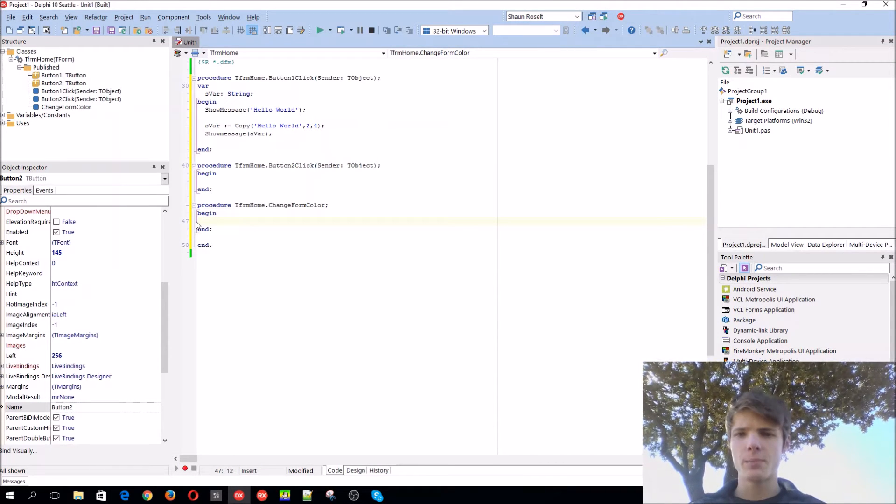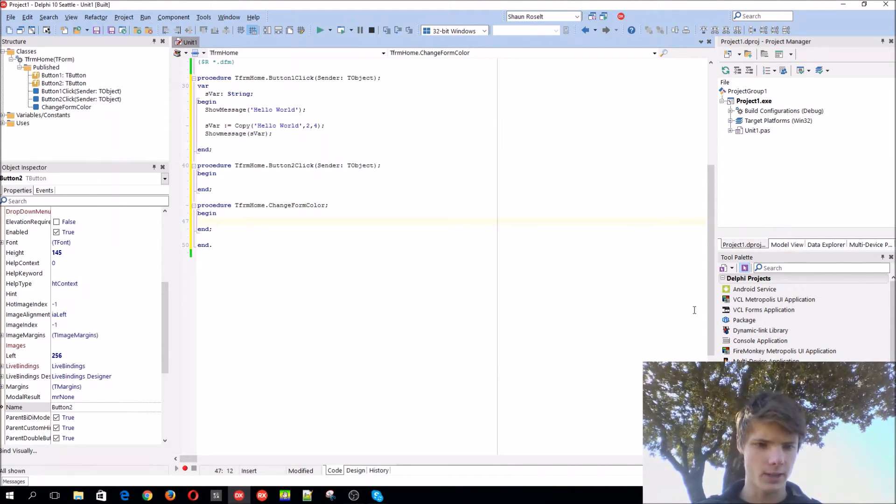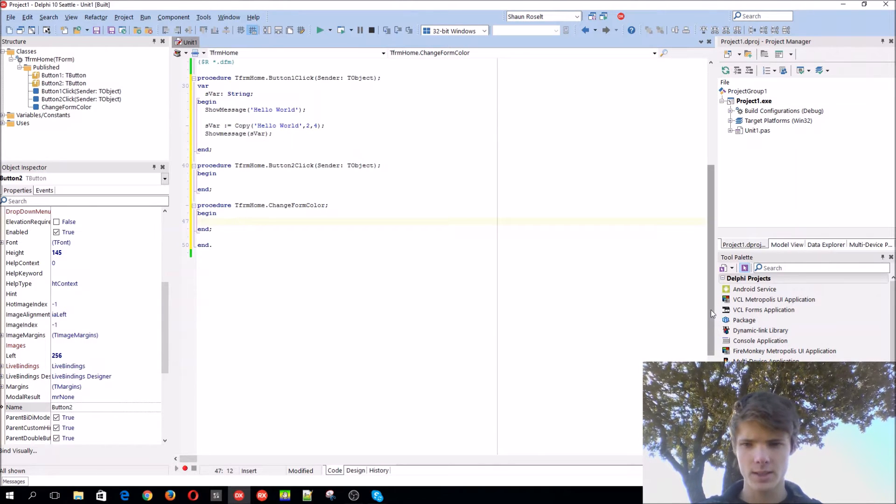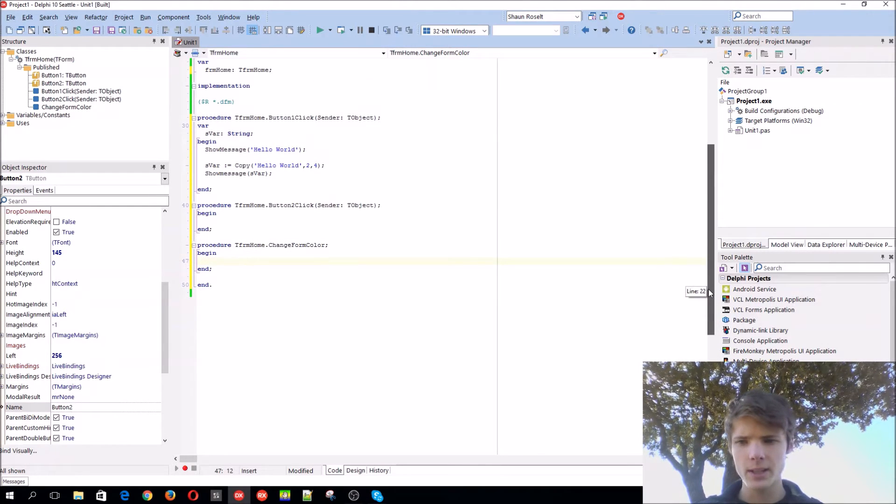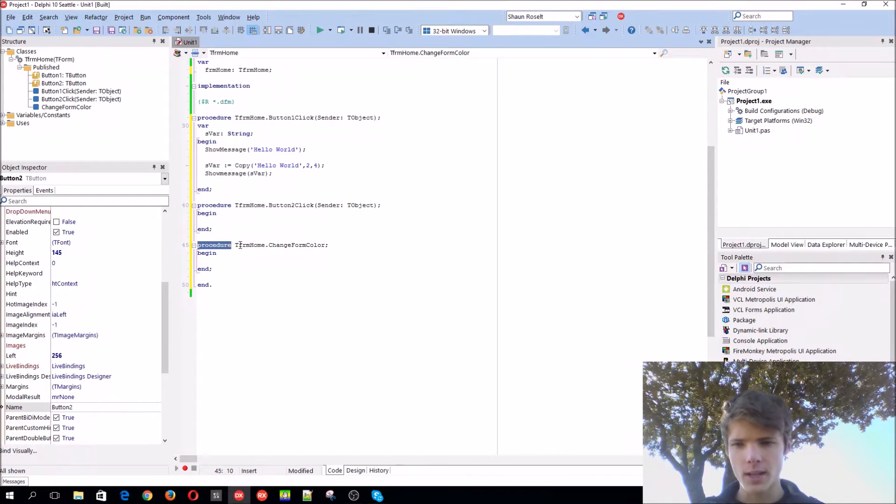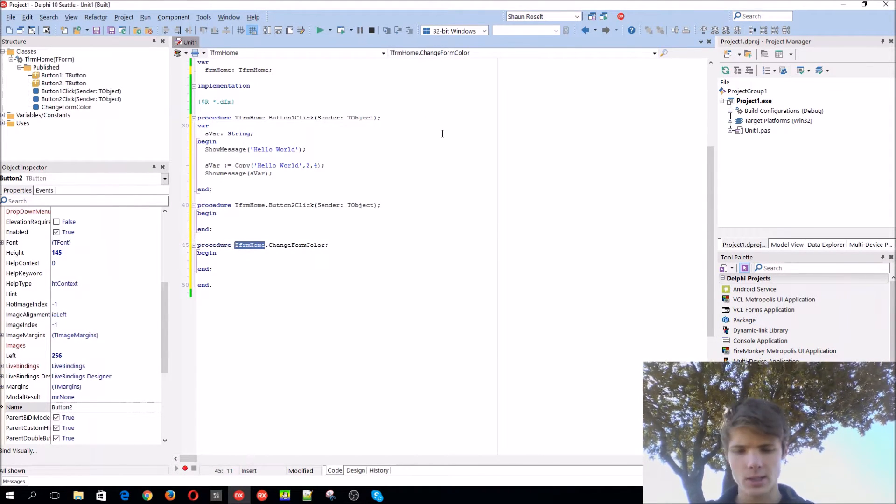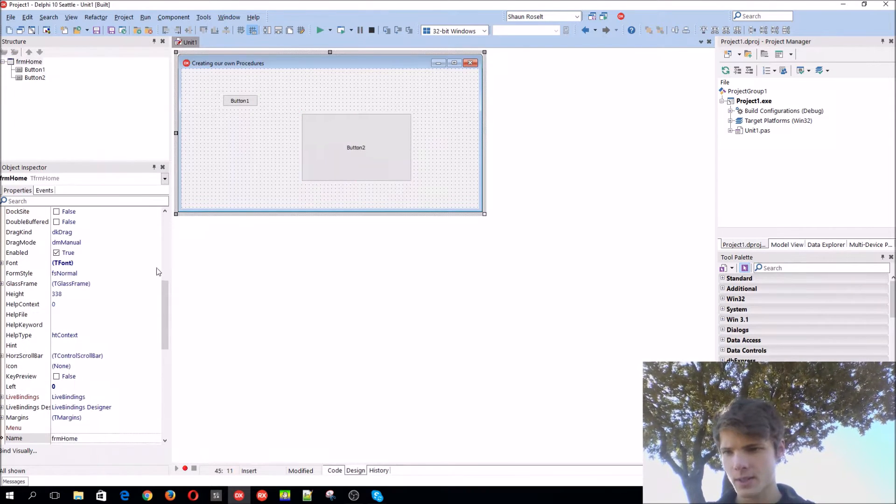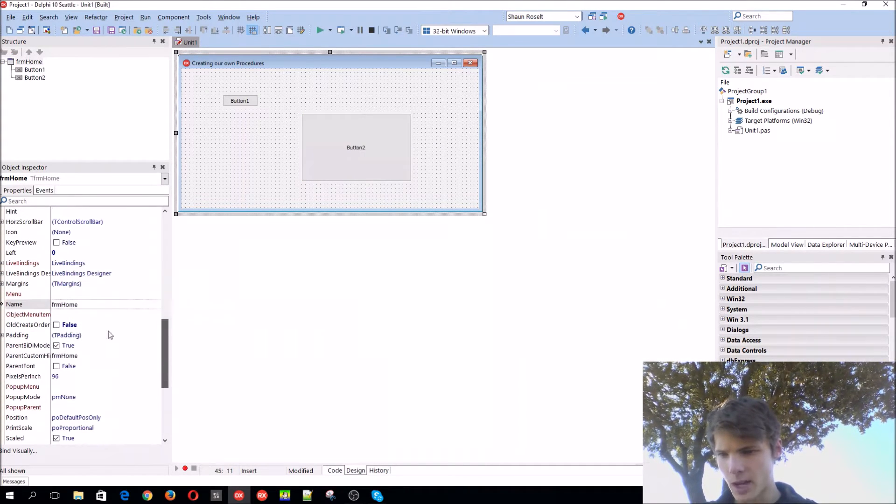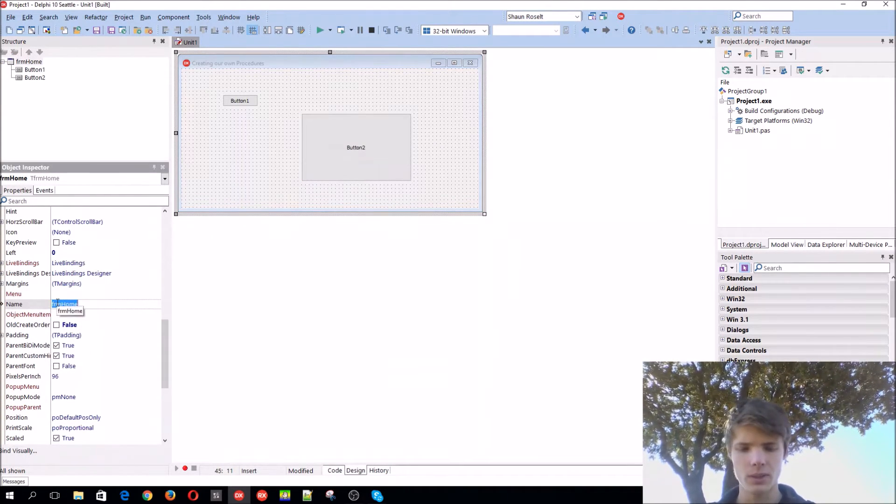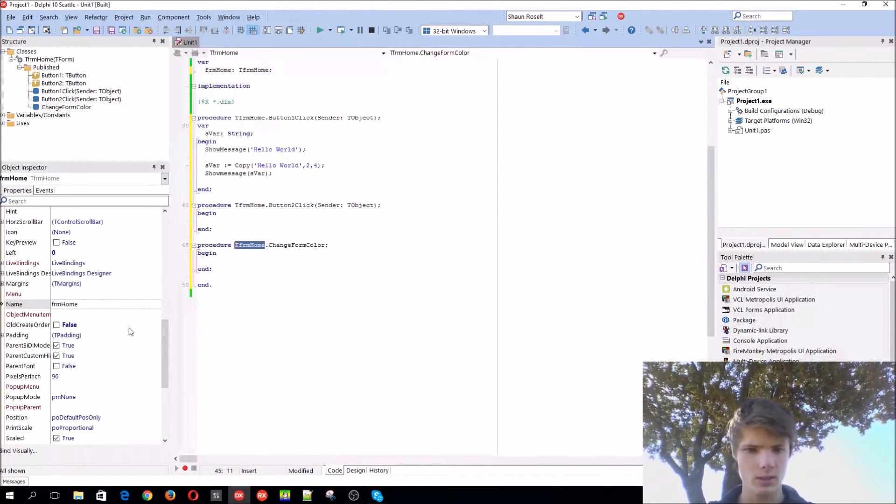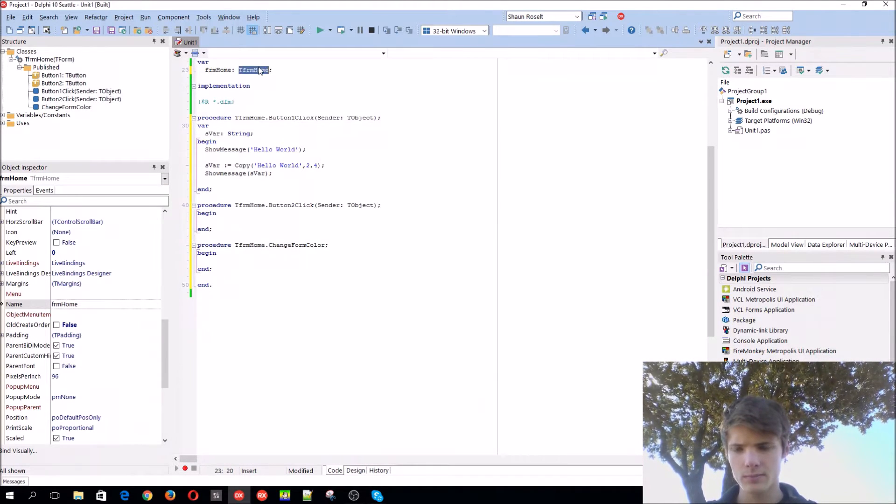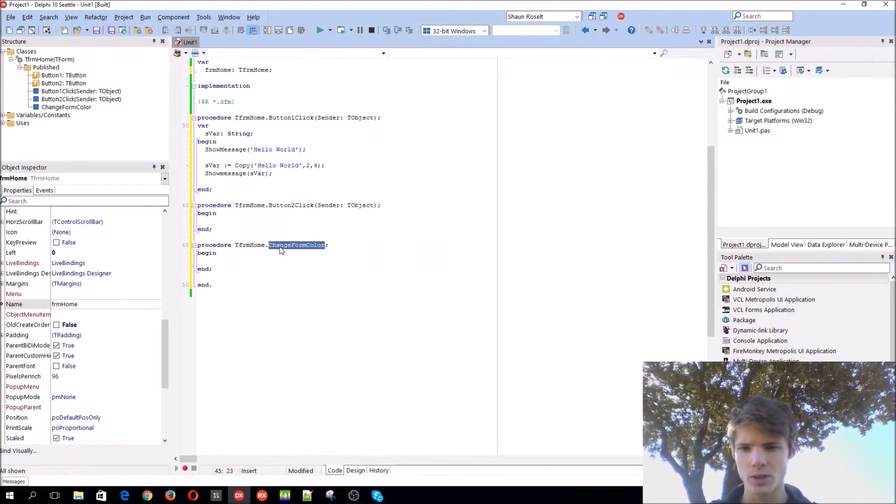So you press Ctrl Shift and C for that. Basically just add a procedure. Then it adds the form name, which is TFRMHome. In my case, the form name is FRMHome, but you have to add a T to it. You can see here from the start. And then just dot the procedure name.